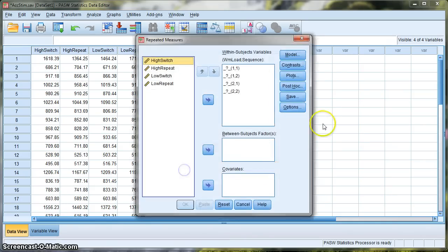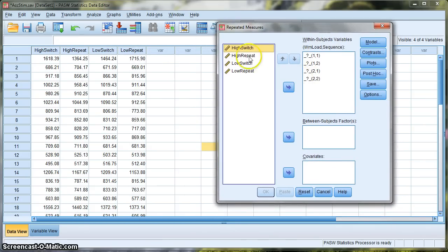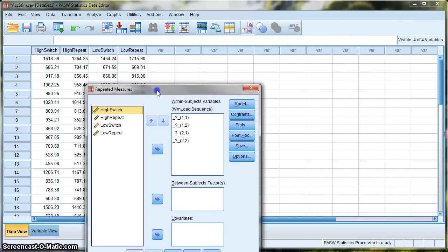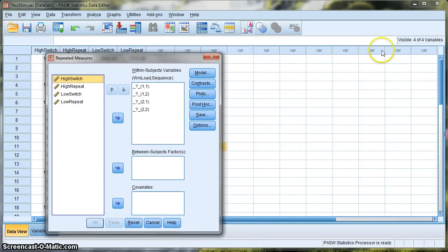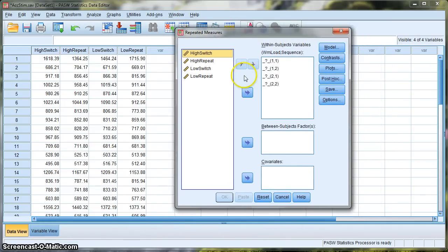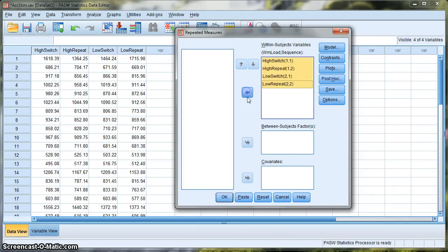Now we go to Define. This is where we tell SPSS which columns to include in the analysis. It's very simple here because we only have four columns and we're going to use all four. In some data sets all these columns can be filled with different aspects of data collected from participants. We select all of them and move them across into the Within-Subjects variables box, because it's a repeated measures design — all of these variables were manipulated within subjects.